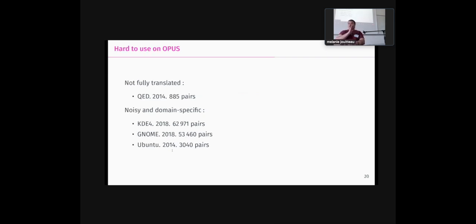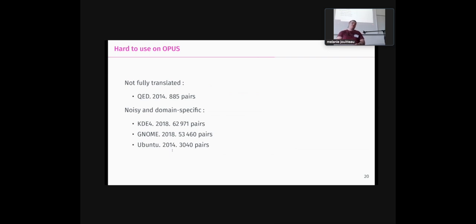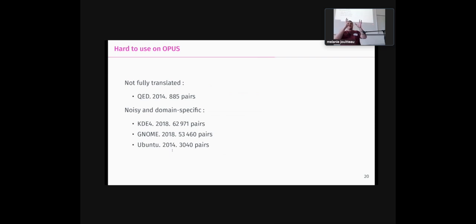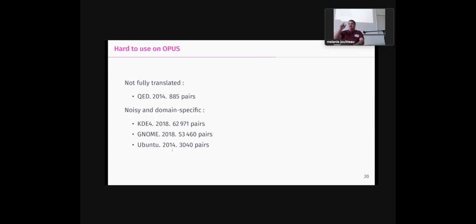Some other corpora are hard to use. The QED corpus is not fully translated. So this was a huge disappointment for us because when we try to look at it, at first we looked at the first hundred sentences and we were very happy with them. Like there are long sentences, good translation and so on. But if you just go down after that, they are just not translated. So you just have an English sentence instead of the Breton one because the work has not been finished. And this is why you should check all the data and not just a sample.